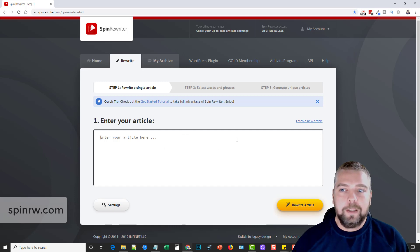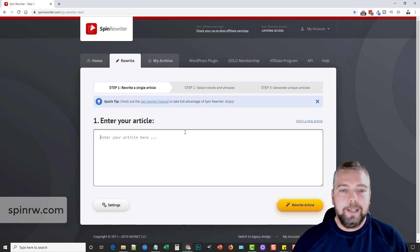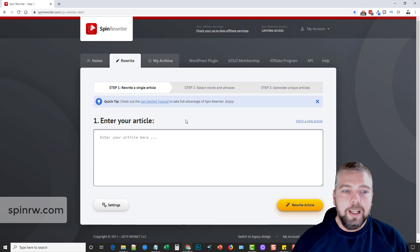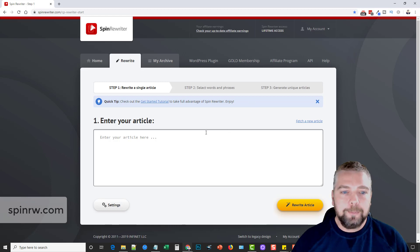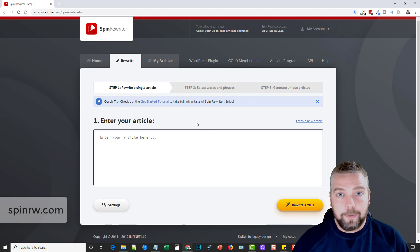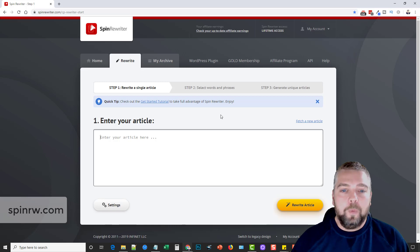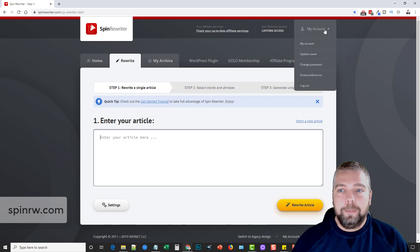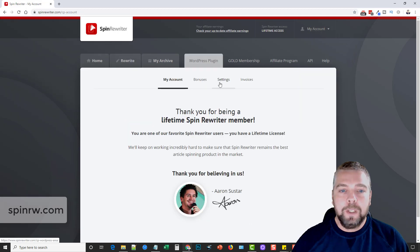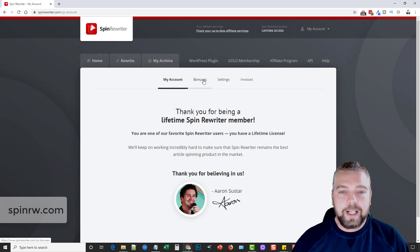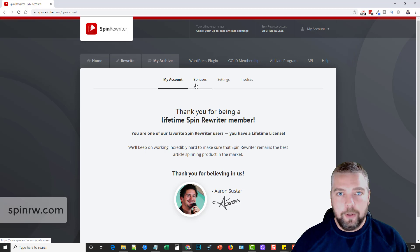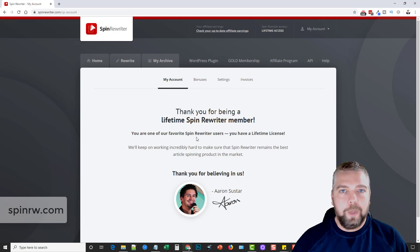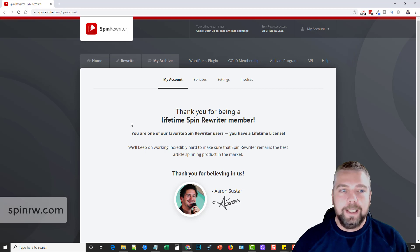So this is an amazing program. I highly recommend it. Like I said, if you go to spinrw.com, watch that video on that page. And it's going to explain to you exactly how this technology works. And then you can try it for free. And then if you guys do subscribe to it, what you can do is go up here and click on your account and then click on my account right here. And then if you click on the bonuses section right here, you're going to see those two gigs of articles that I provided for you as a way of just saying thanks for buying it through my link.